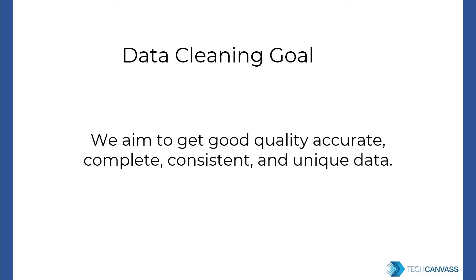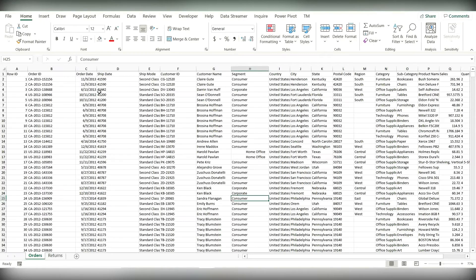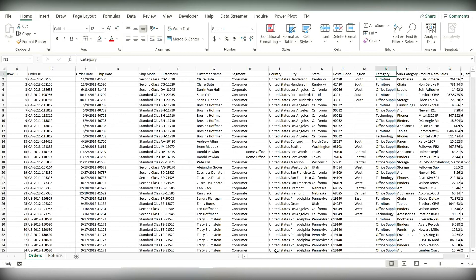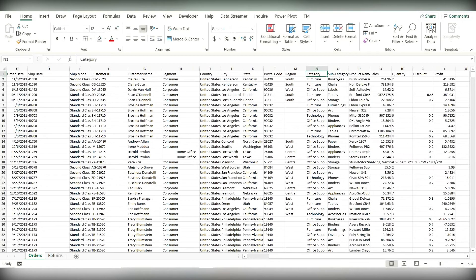Let us first look at an example. This is our dataset and we have different columns like row ID, order ID, order and ship date, ship mode, customer ID, customer name, segment, country, city, state, postal code, and region, category of the product. Here our product details start — subcategory, product name — and we have four numbers for that product: sales, quantity, discount, and profit. This is our superstore sample dataset.